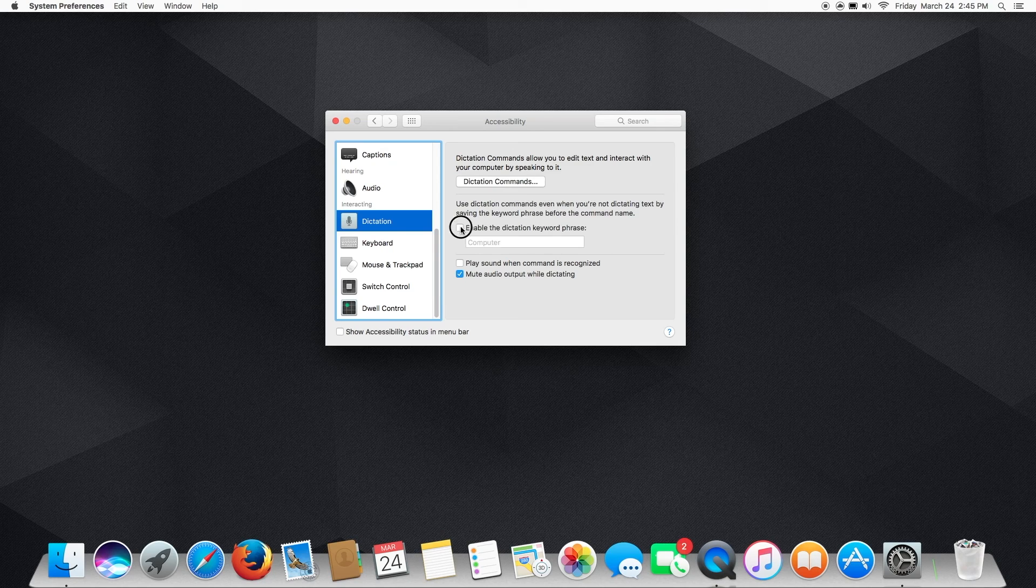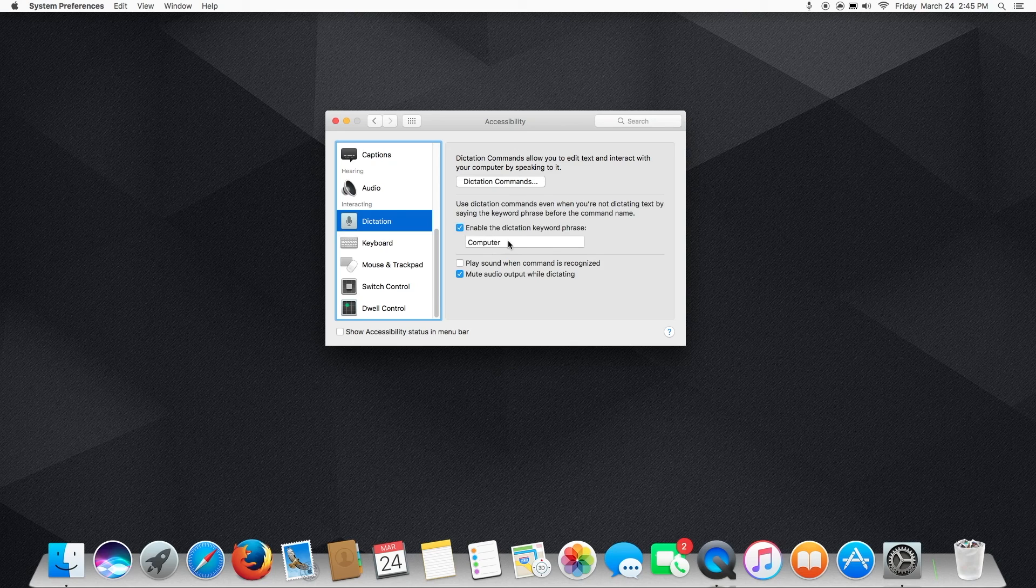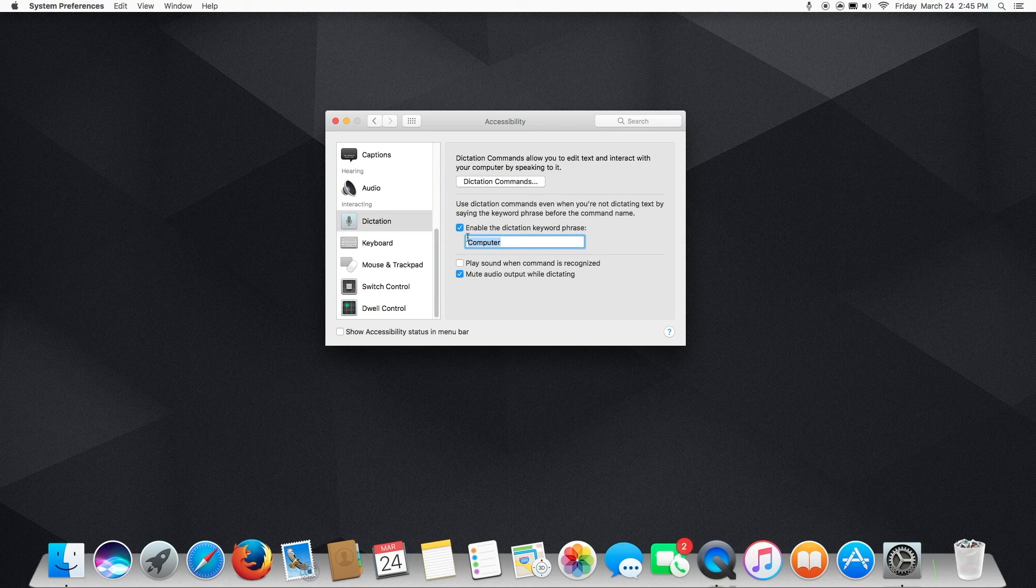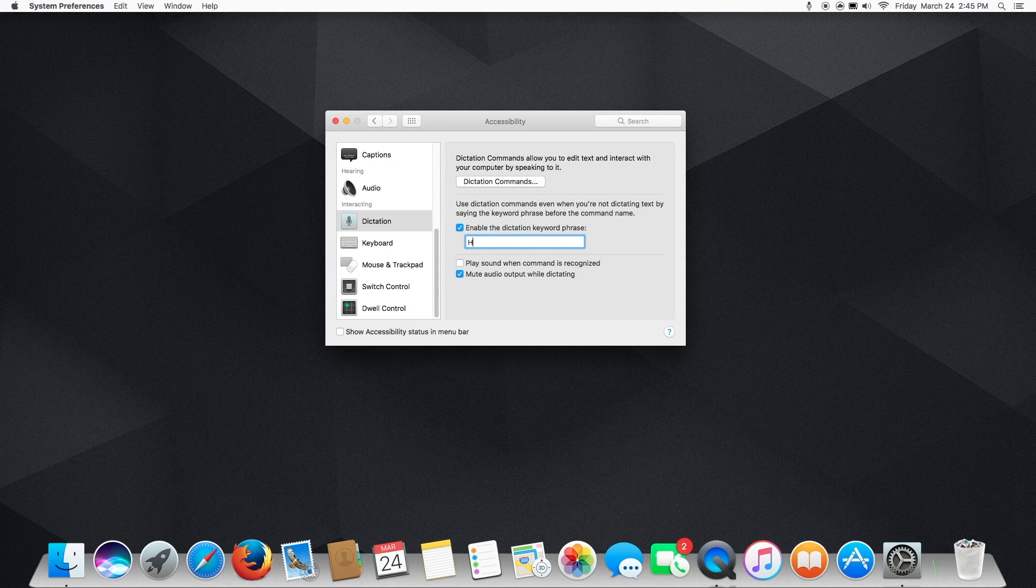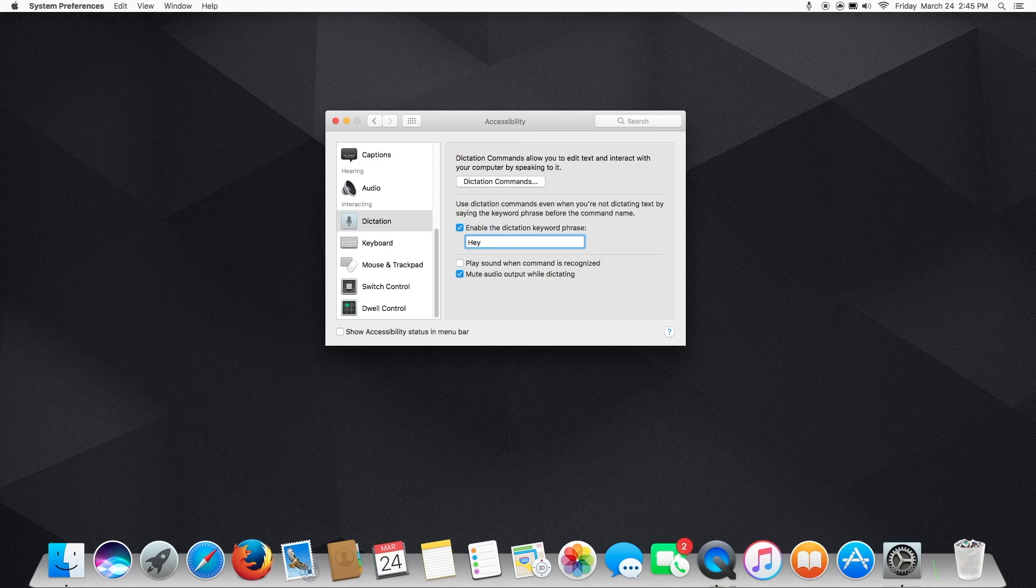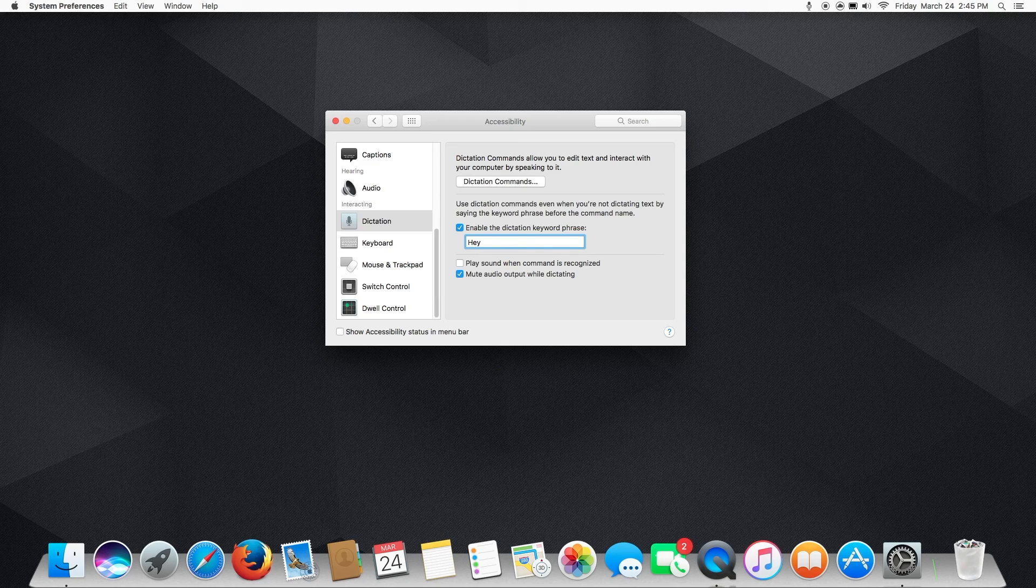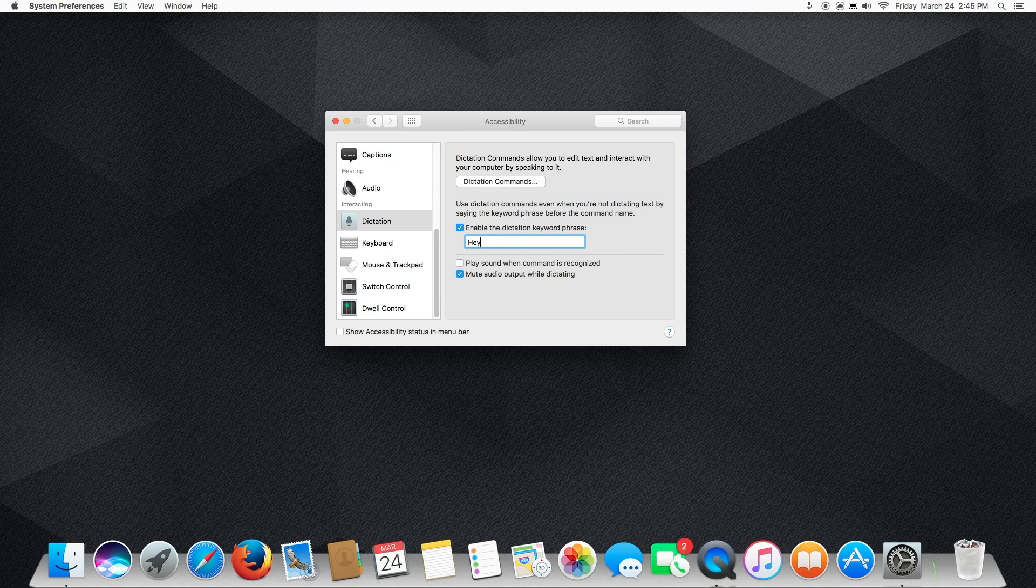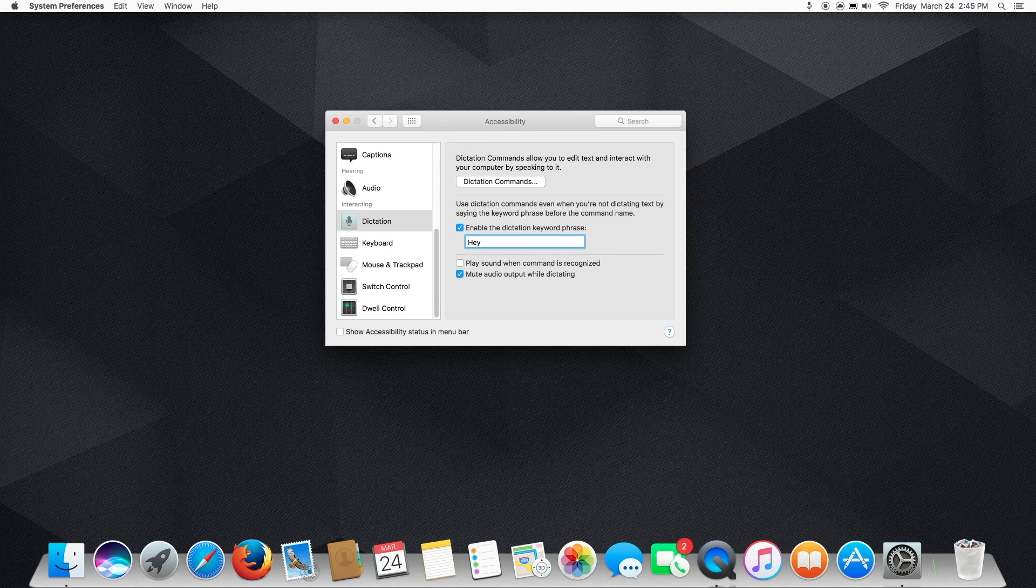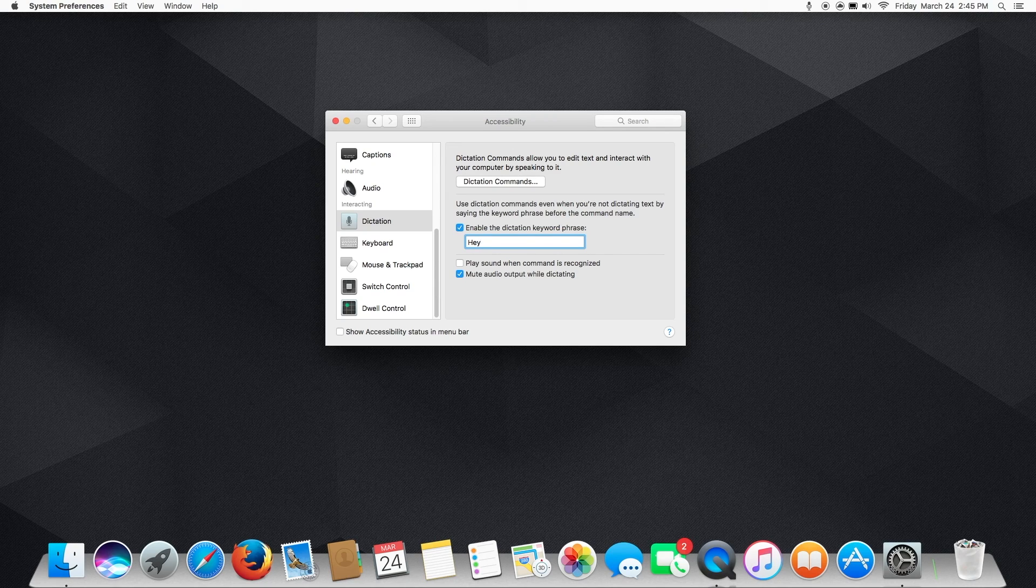So we're going to check that, and we're going to enter the word Hey. This is also an interesting time to point out that you don't even have to use the words Hey Siri, you can literally have it say anything you want as long as it's longer than a single word, as long as it's two words or more, you can do any custom command you want.